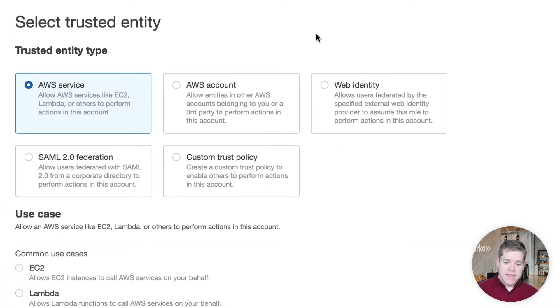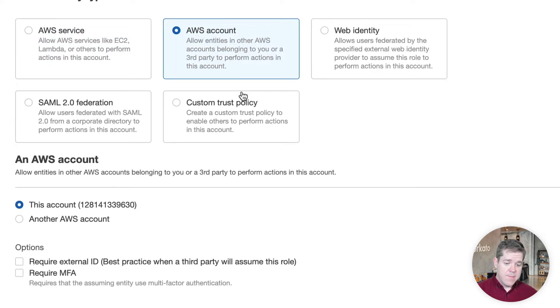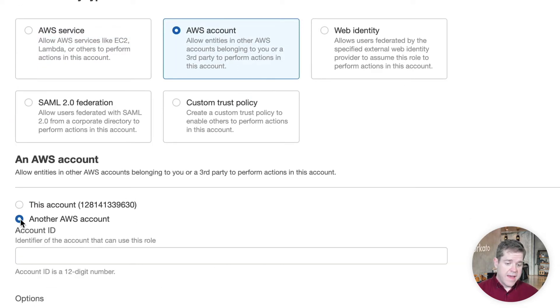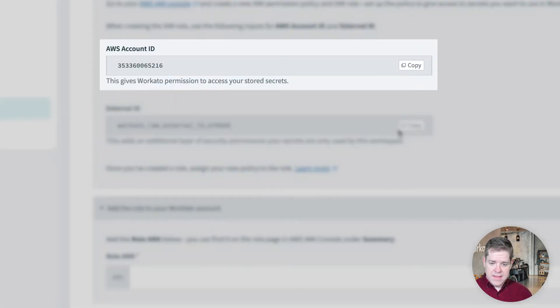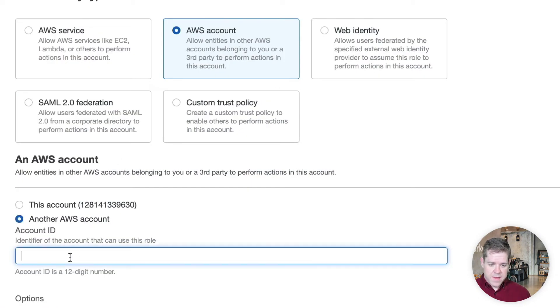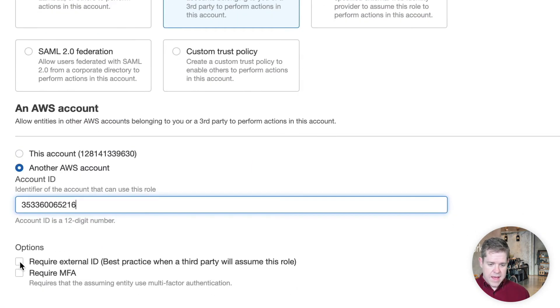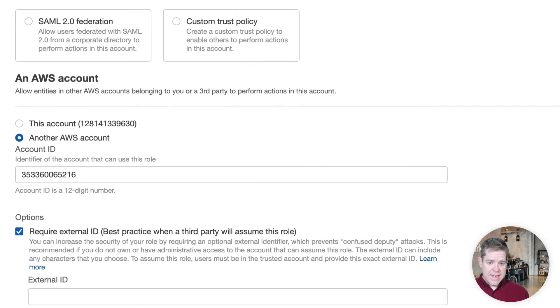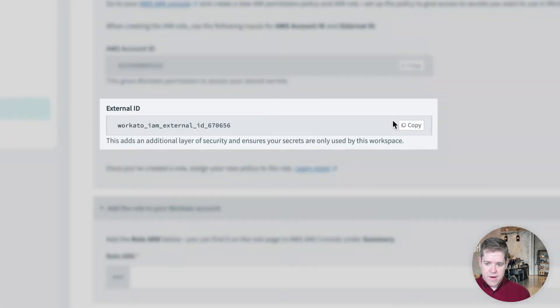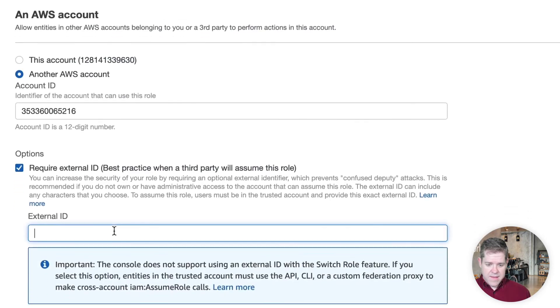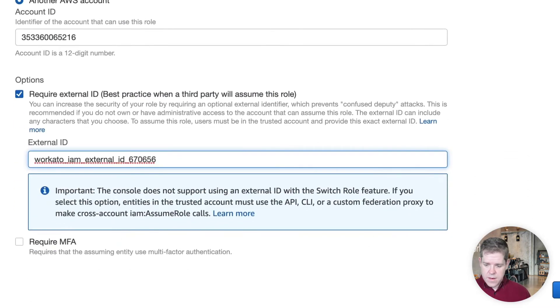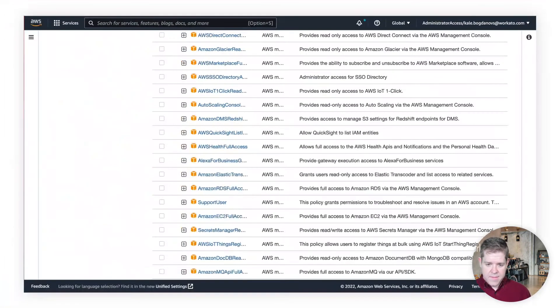Now, we're going to select an AWS account as the trusted entity type. And we'll choose another AWS account. And what we need to get here is this AWS account ID that you have in the Workado dashboard here. So, we'll copy that in. And when we say require external ID, once again, we can grab the external ID here and paste it in. Check next.